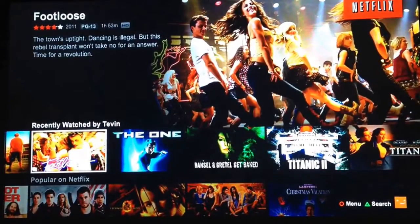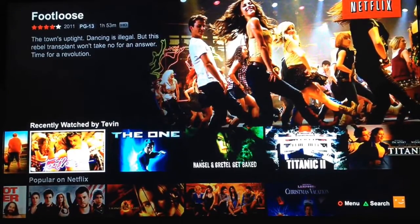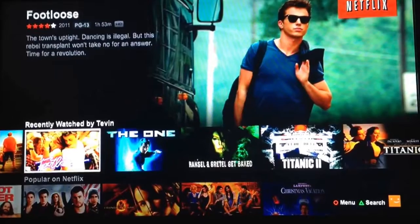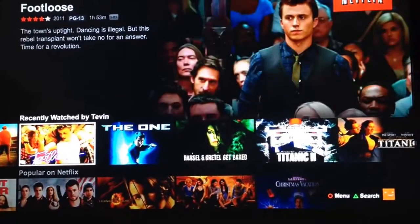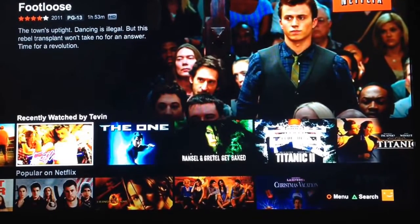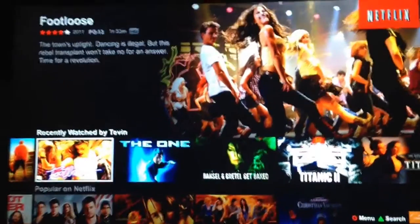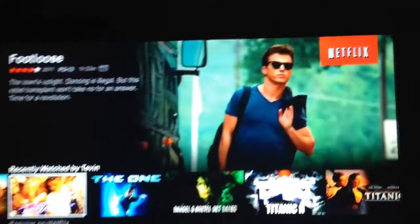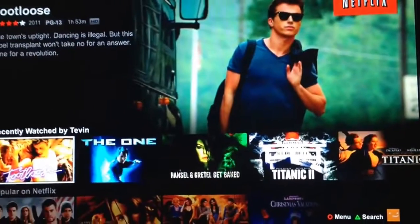Hey guys, how's it going? It's LJ at Take06 of YouTube.com and today we're going to take a quick look at getting US Netflix in Canada, Europe, Sweden, or wherever you are. Anyways, it's not going to be that hard — we're going to do this as fast as we can.